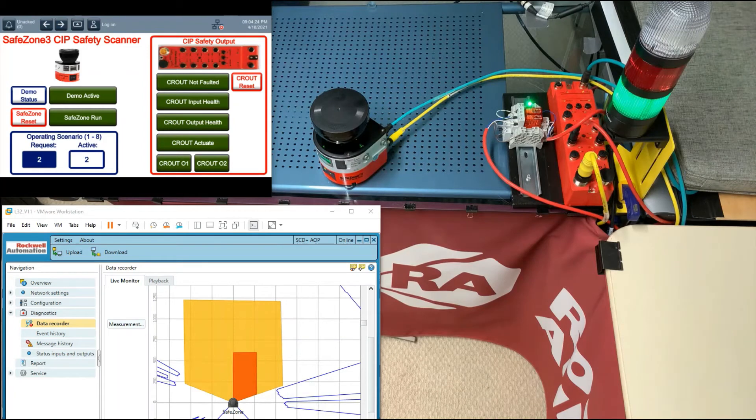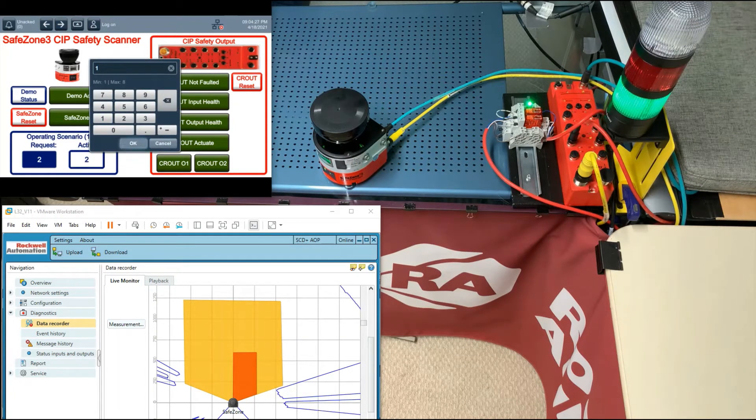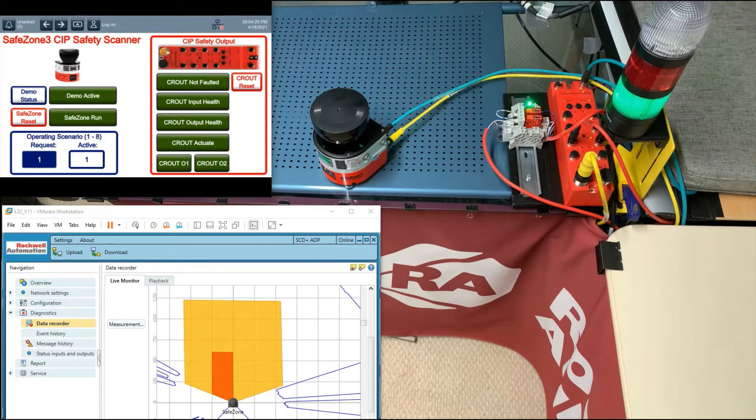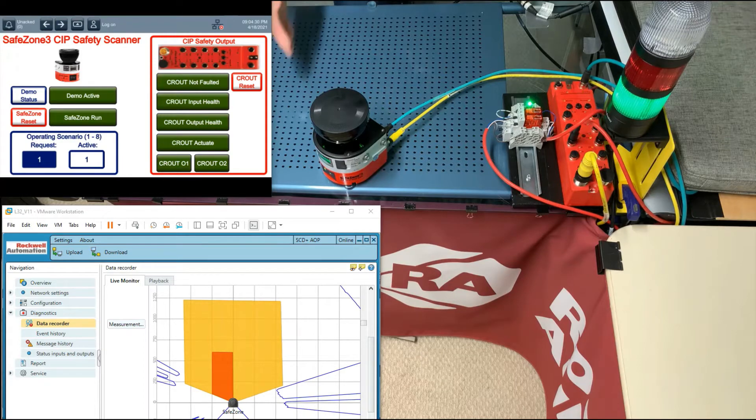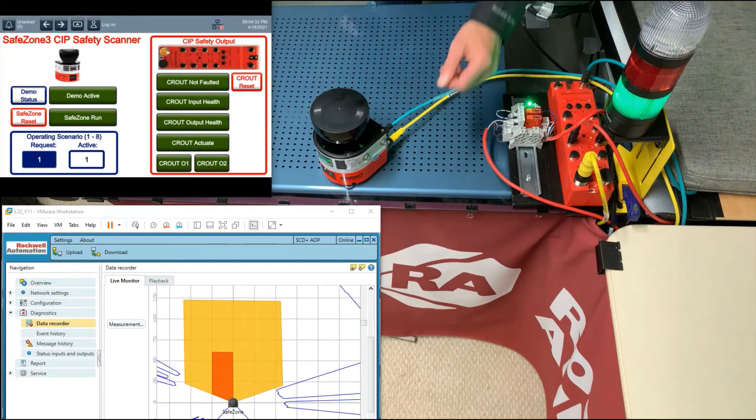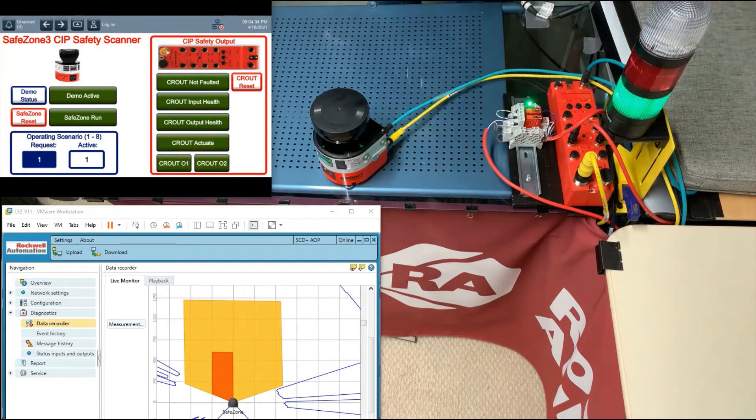And then vice versa, when the other pallet is full, come in and the control system can select the opposite scenario to warn on one side and shut down on the other side.